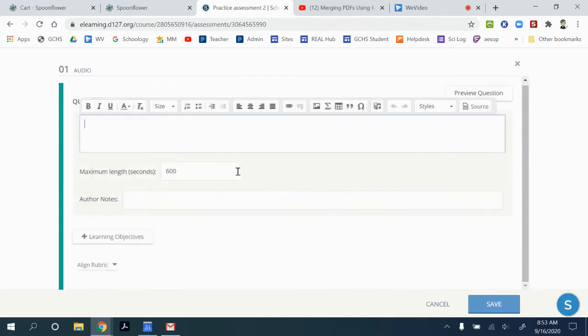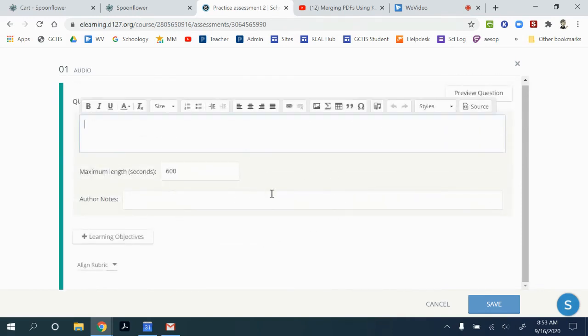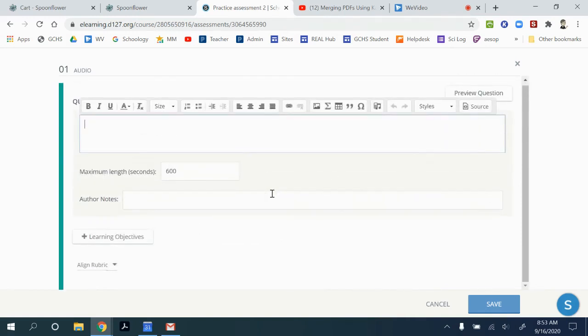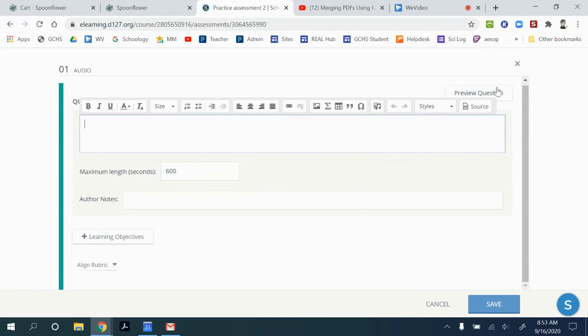And then that would show up in the assessment, and then you could follow it up with a series of questions.